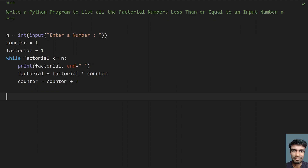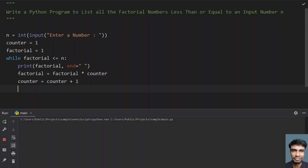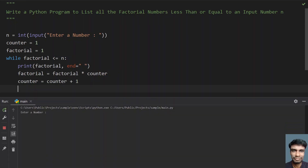Let's execute this and see how it works. Enter a number — let's give 150. You can see that the factorial numbers less than or equals to 150 are 1 (0 factorial), 1, 2, 6, 24, 120. That's 0 through 5 factorial. 5 factorial is 120 and 6 factorial is 720, so 720 is not printing.